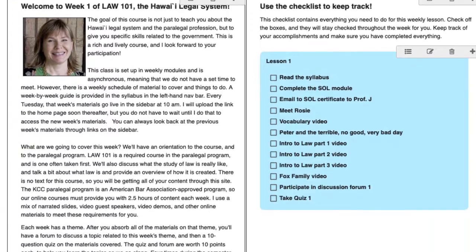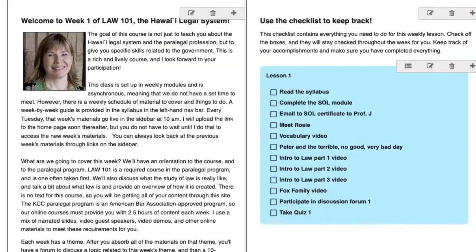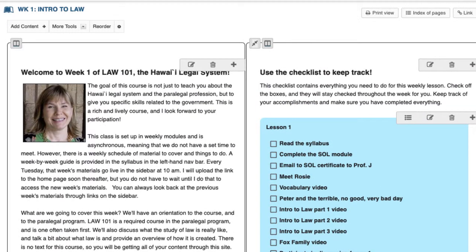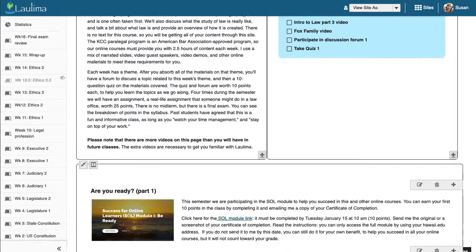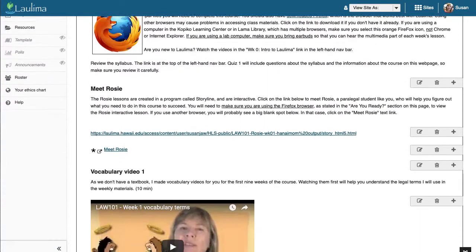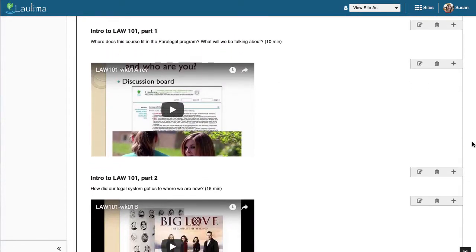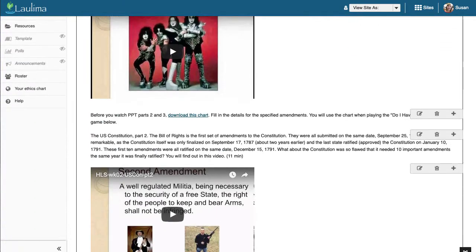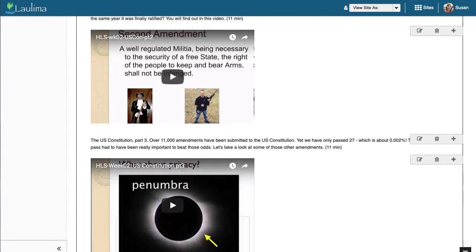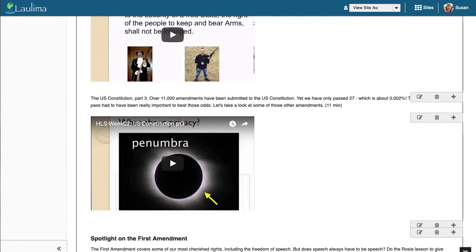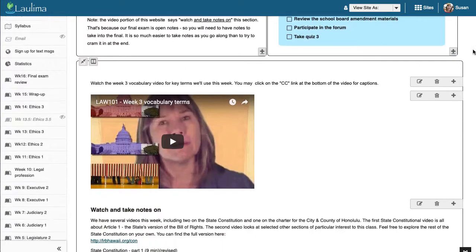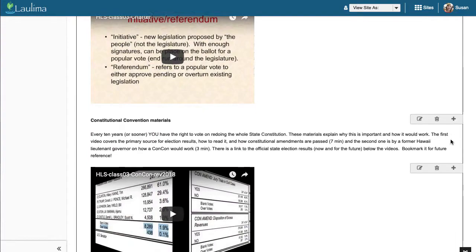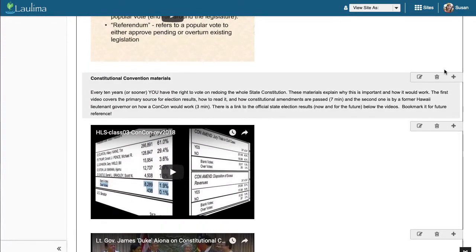The first thing that I hope you'll notice is that each of the lessons is set up in a similar fashion. Here's a quick scroll of week one, week two, week three, and week four.